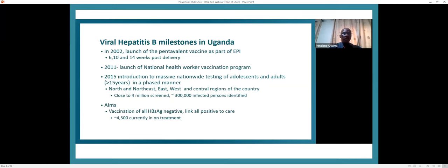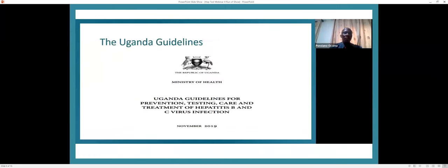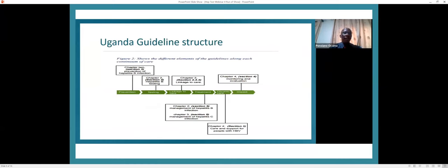The aim of the massive nationwide testing was so that all those who were surface antigen negative would be taken through catch-up vaccination, and all those positive would be linked to care. About 4,500 persons are currently on treatment for hepatitis B in the country. Uganda developed guidelines for prevention, testing, care and treatment of hepatitis B, completed and launched in 2019. The guideline includes structures for prevention, testing, linkage to care, treatment, chronic care especially for those not eligible for treatment, and impact monitoring.